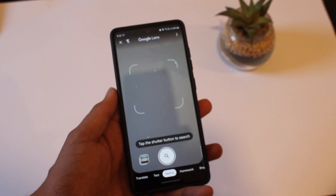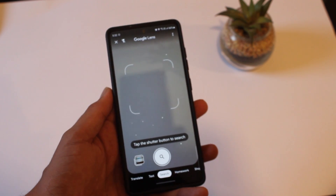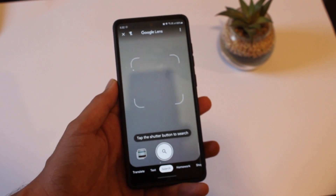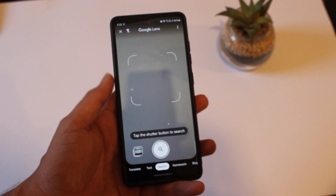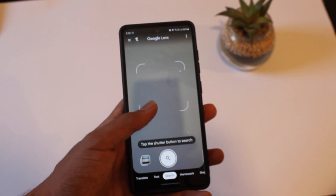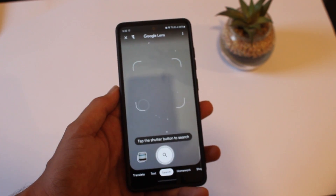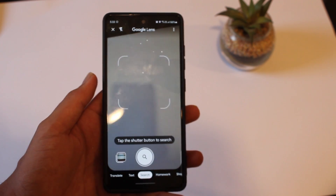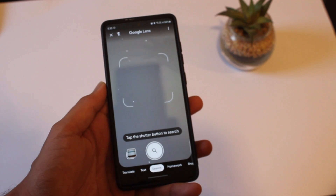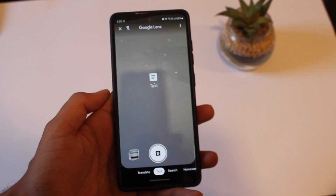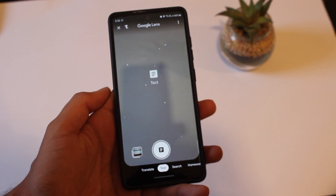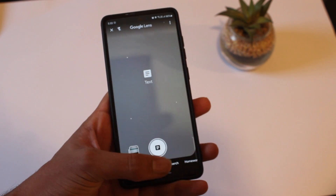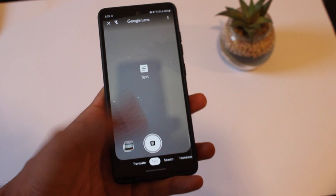What's up guys, this is Adit from Tech is Easy and today I'm going to show you how to use Google Lens. So if you have an Android phone, I'm sure you'd have read about Google Lens. So first I'll just show you how to install it and then I'll show you all of the different features. Let's get started.